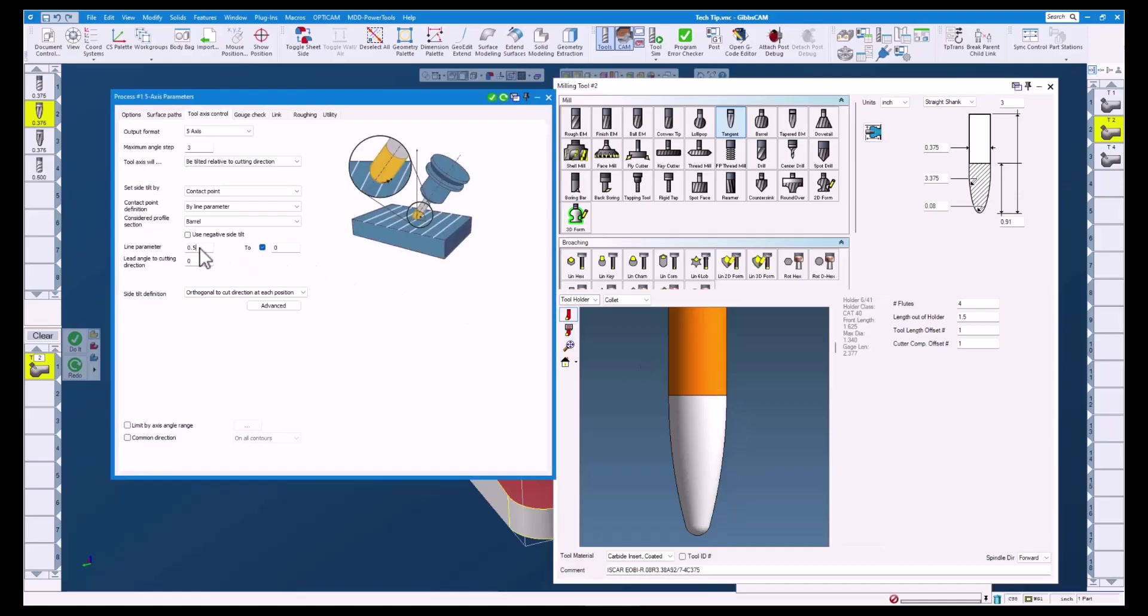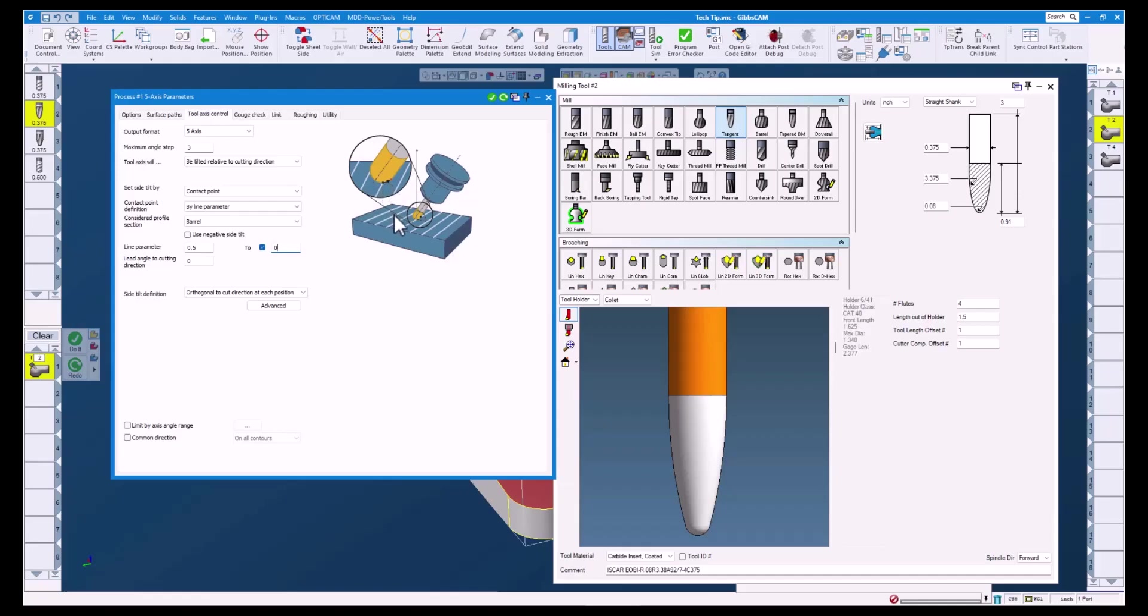I set the line parameter to 0.5 and also enabled the 2 option and set that to 0. This will gradually shift the contact point from 0.5 to 0 as the tool path goes down the surface.